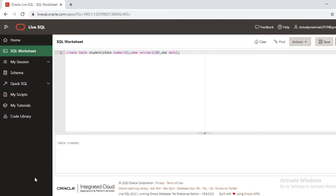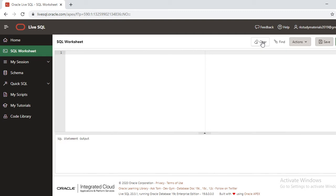If you want to clear this, just click the clear button. The environment will be cleared. Now in the table I want to insert a record. INSERT INTO... what is the table I created? Student. I'm going to give the values.